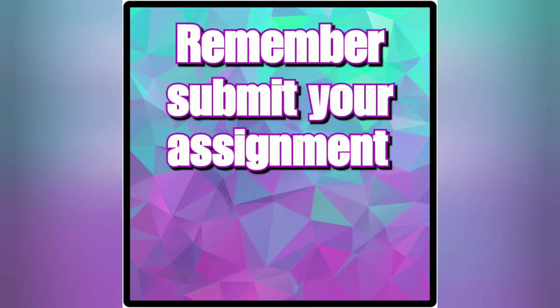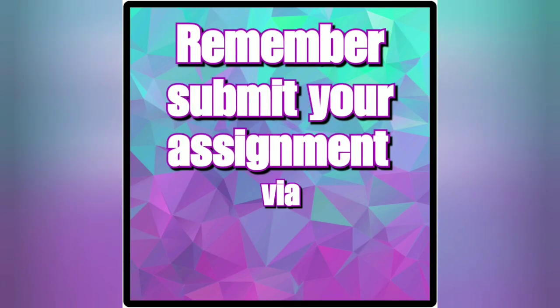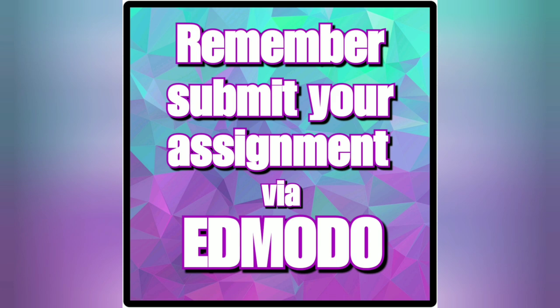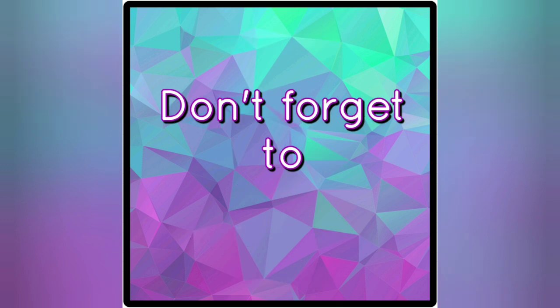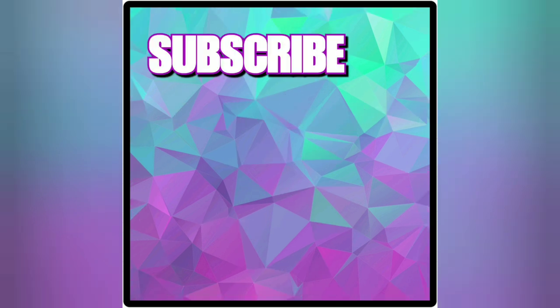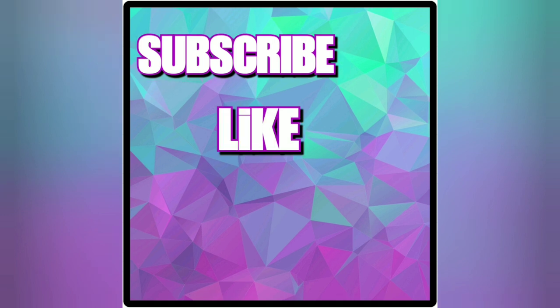Remember to submit your assignment via Edmodo for full credit on this project. You can also post your artwork in the comments below because I'm sure we would all love to see the finished products. Don't forget to subscribe, like and comment.